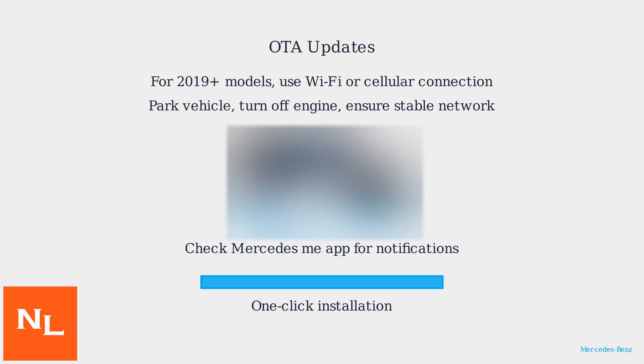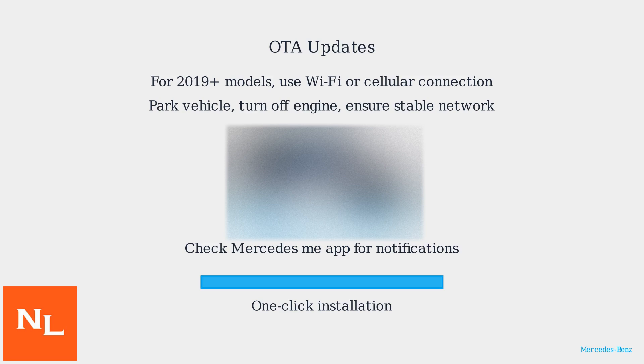To initiate an OTA update, ensure your vehicle is parked, engine off, and connected to a stable network. Check the Mercedes me app for notifications and one-click installation.